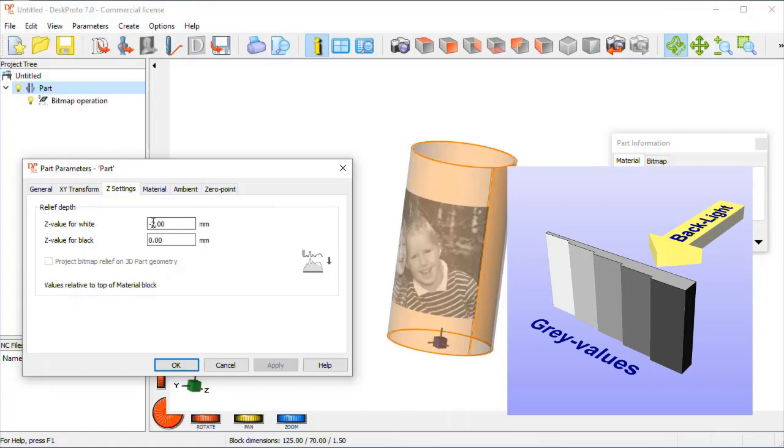White needs to be lowest, obviously, for the thinner the material the more light can pass. So, and we find out that minus 1.2 for white and minus 0.2 for black is okay for this lithophane.